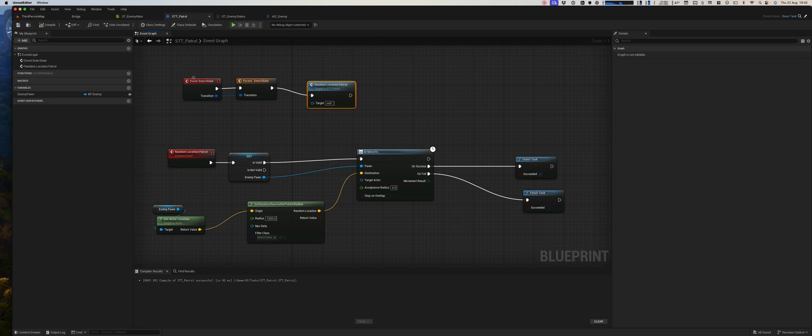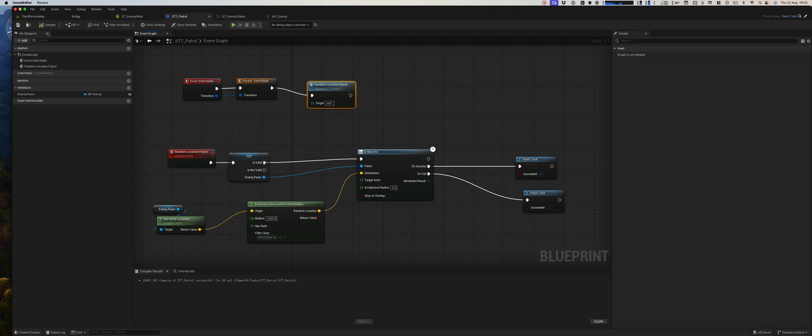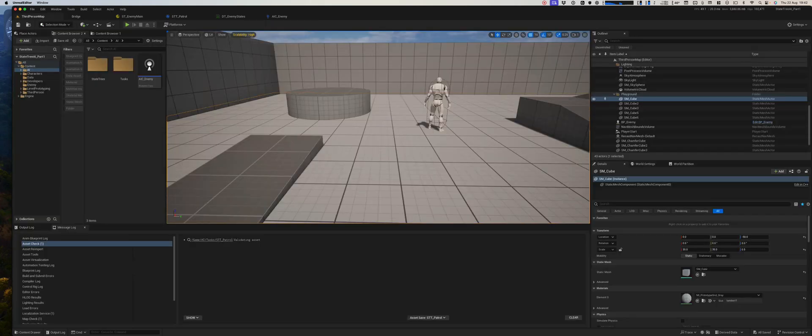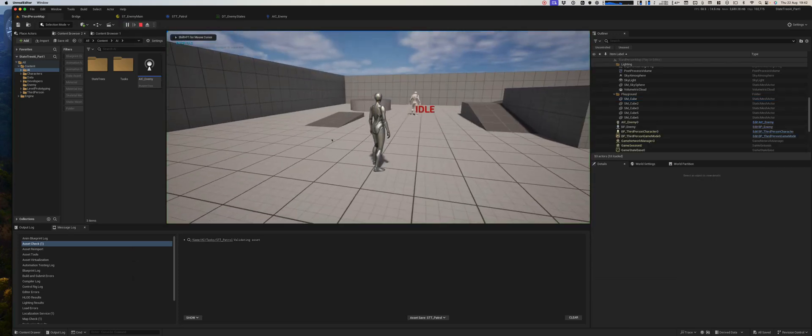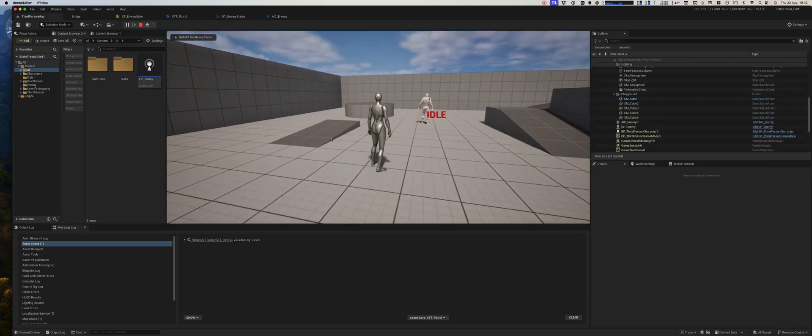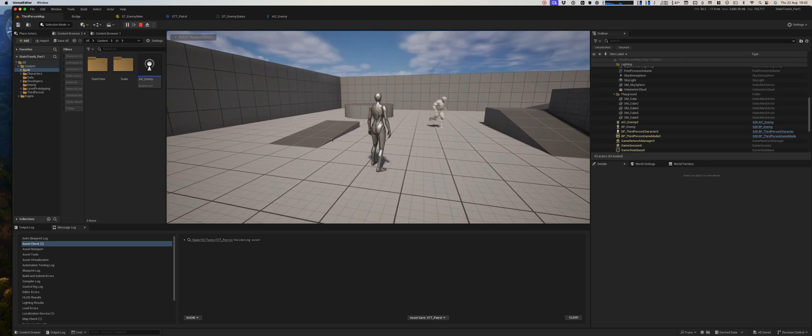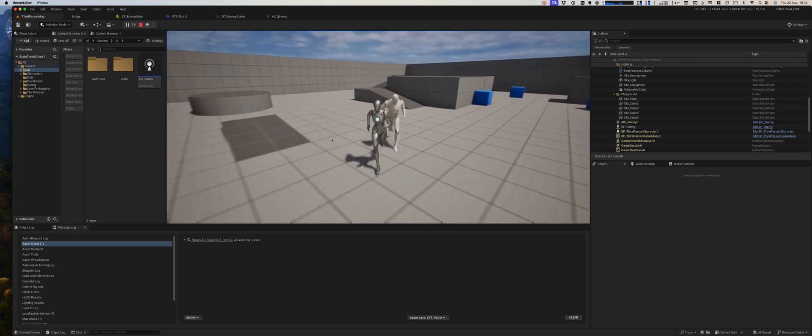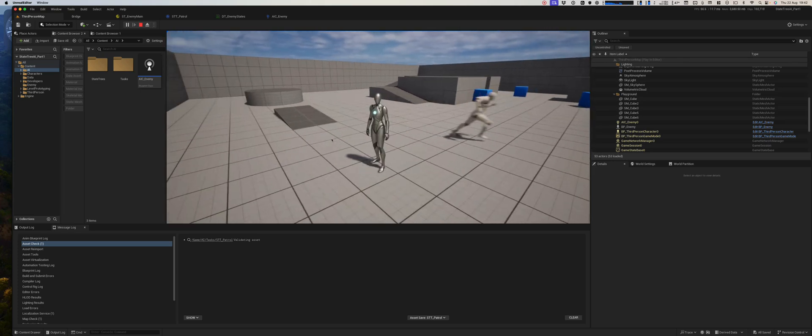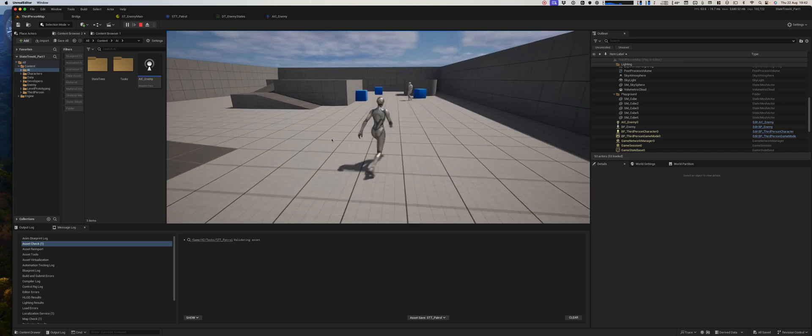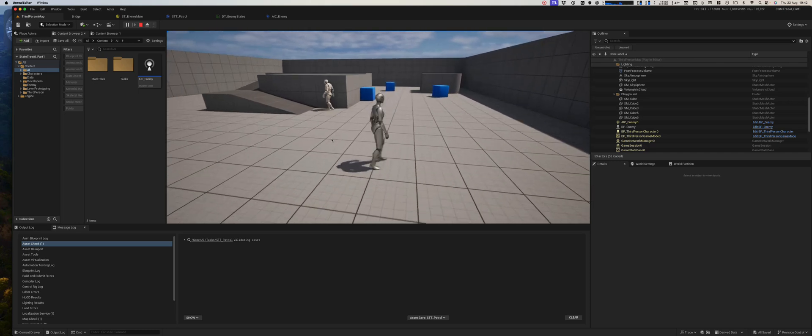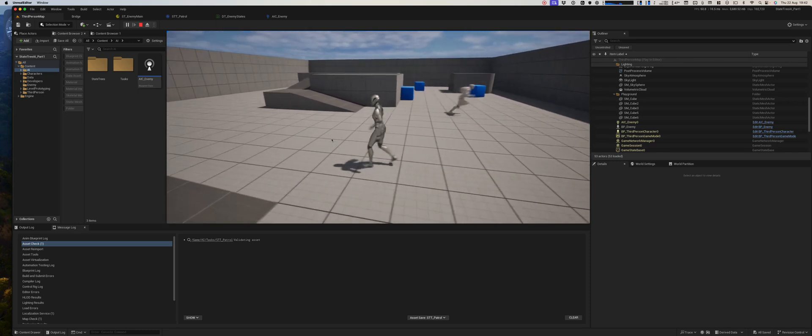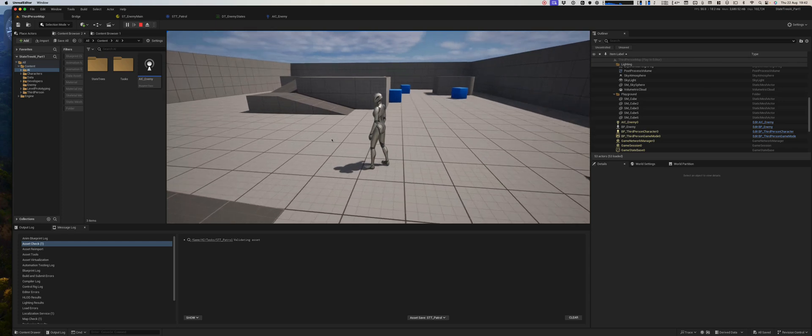So again, in the patrol task we enter the state. When it enters, we will call random patrol location. So idle, and after three seconds, now he'll randomly move to a different location. And now we have our second state.